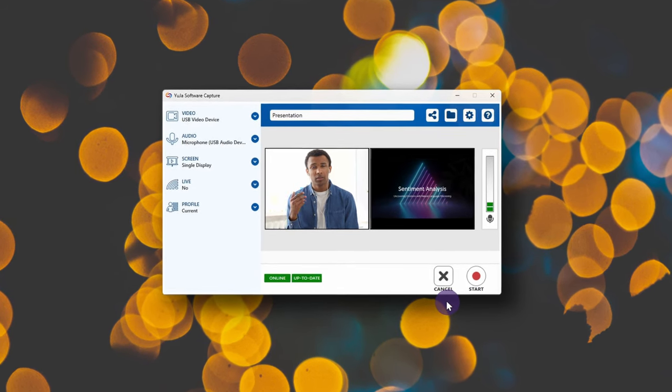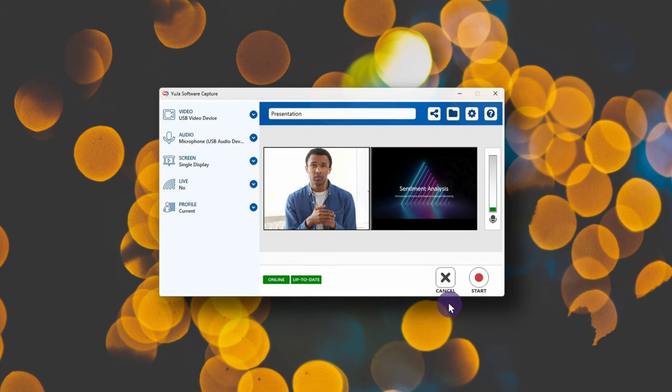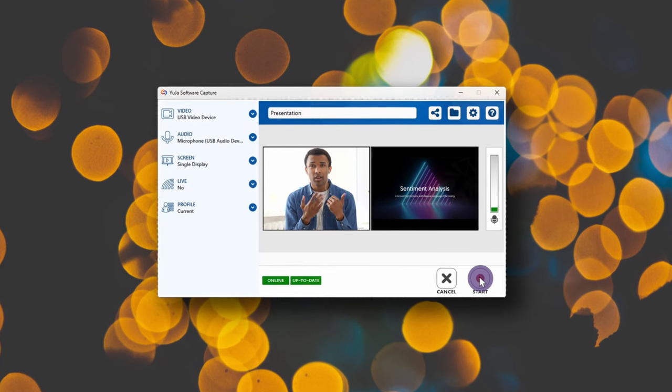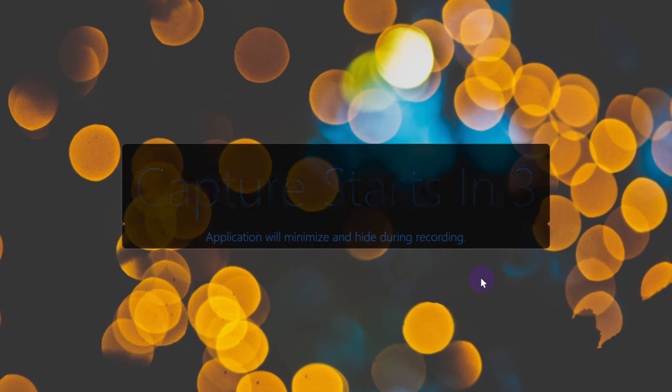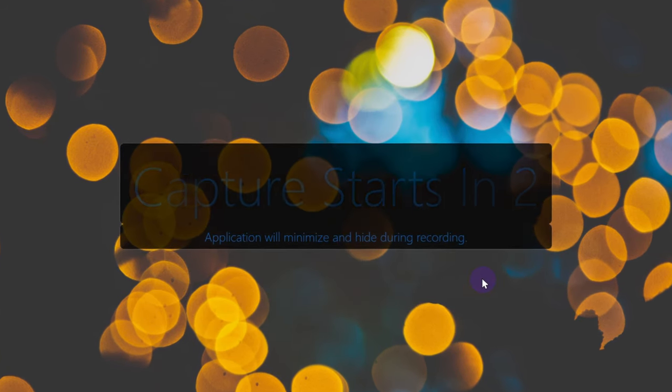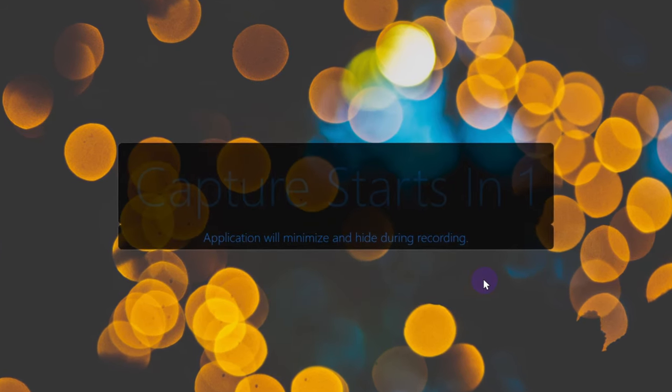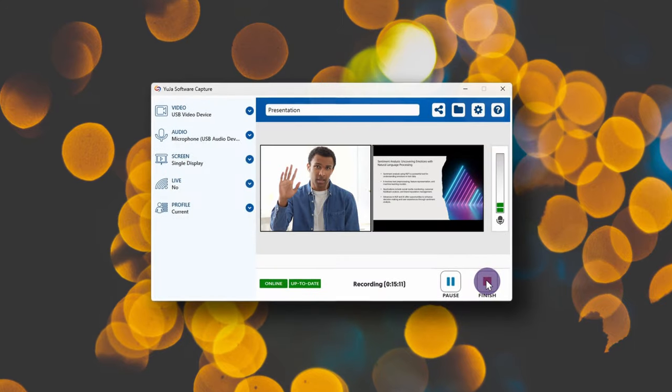In the Software Capture application, configure your settings, then press Start to begin your recording. Once you've completed your recording, press Finish.